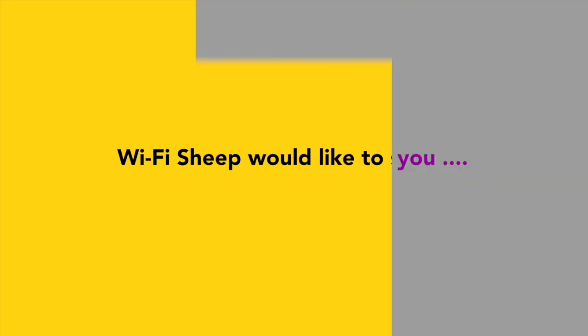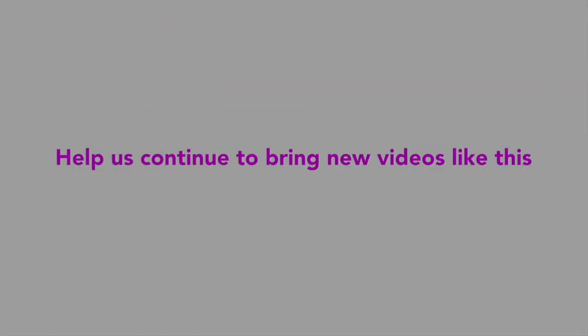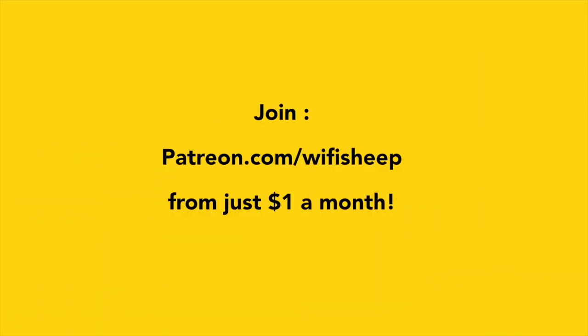Wi-Fi Sheep would like to say a huge thank you to all of you that kindly support us. Help us continue to bring new videos like this. Join Patreon.com/Wi-Fi Sheep from just one dollar a month.